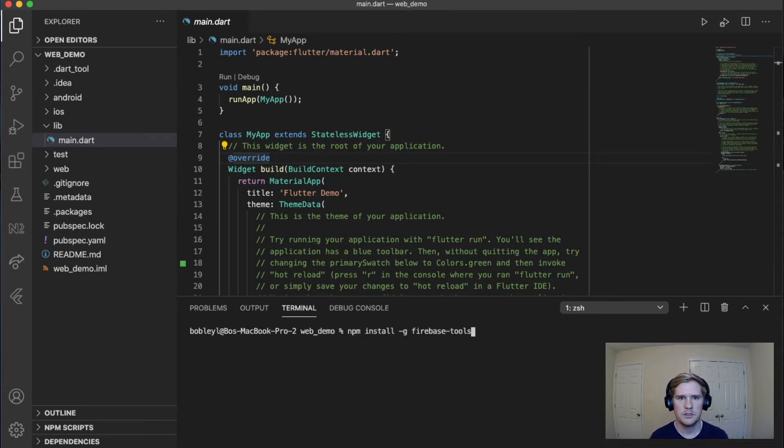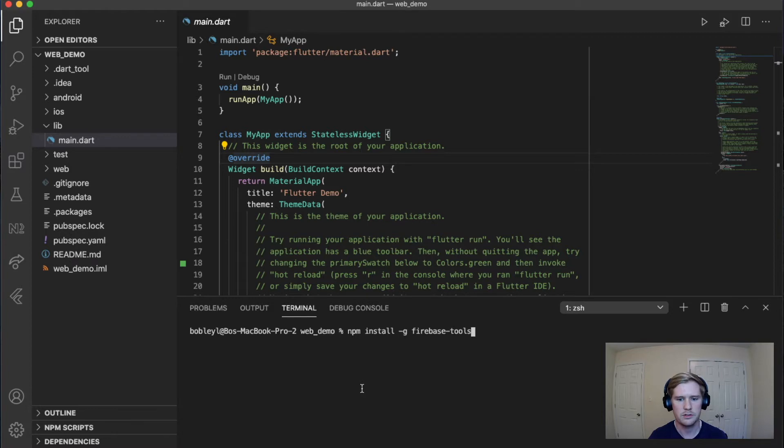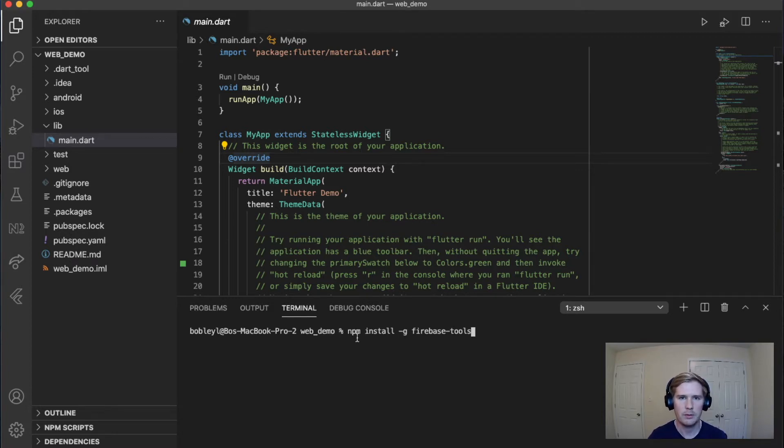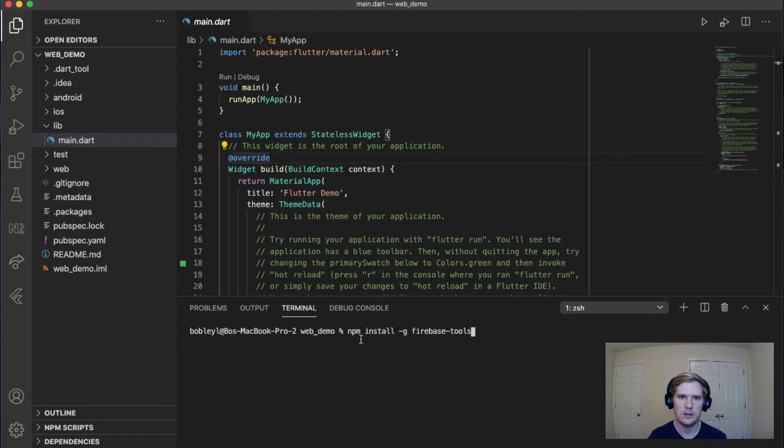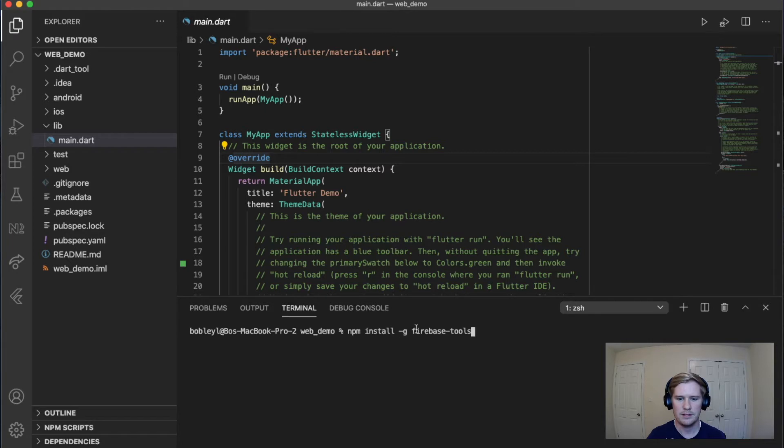So the first thing that we're going to do to set up Firebase on our web app is we are going to install Firebase tools. So this is the Firebase client and so you need to have NPM on your computer. If you don't, you can just Google it and you can download it for whatever your machine is. And then regardless of what kind of machine you're using, Linux, Mac, Windows, they'll all use the same NPM command: NPM install global Firebase tools.